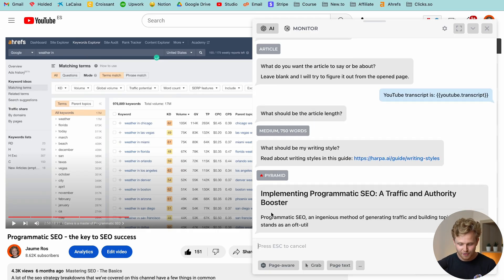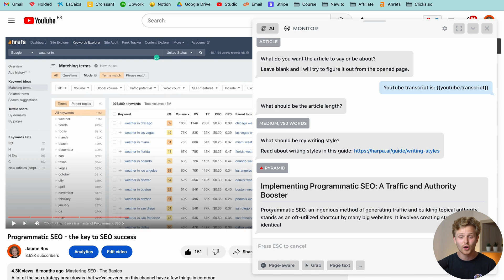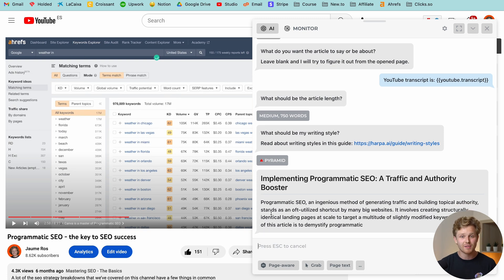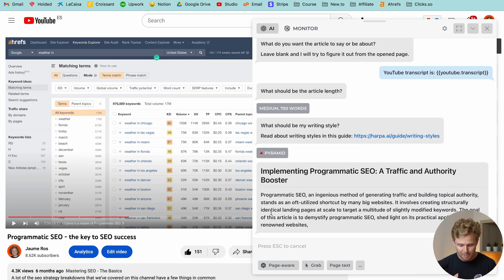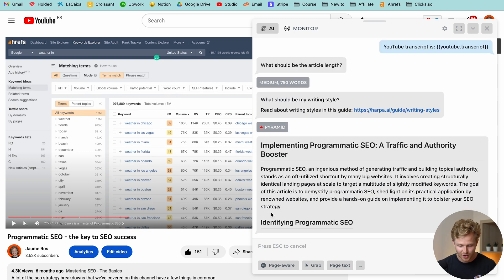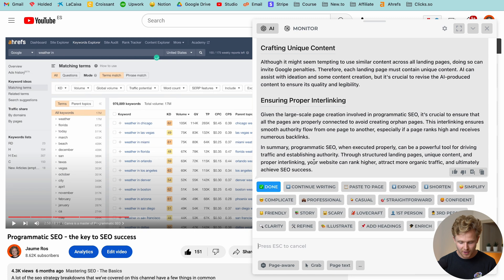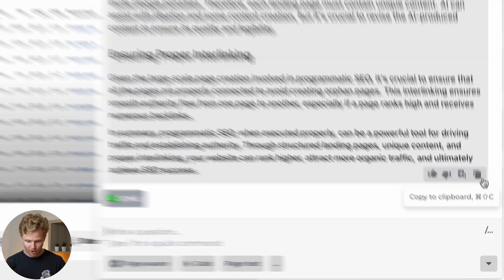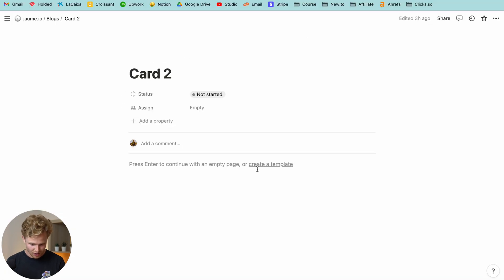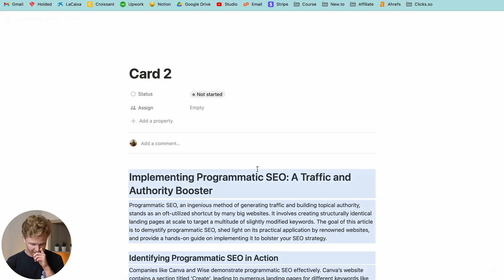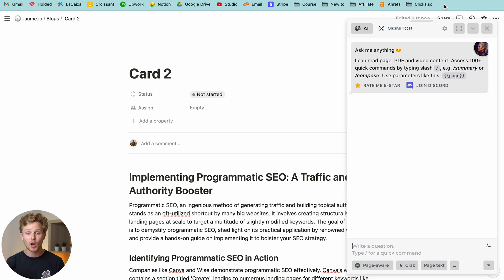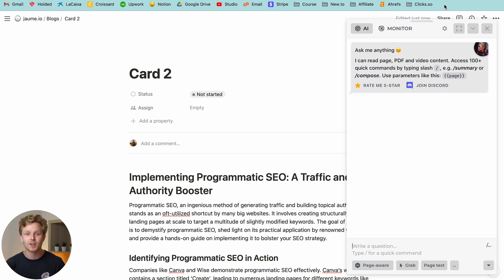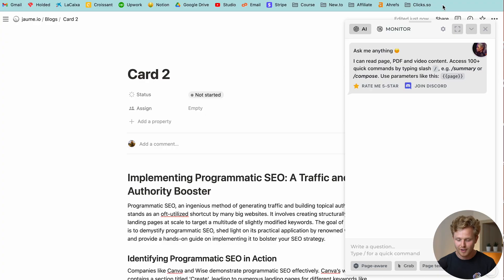It's writing a full-on article based on the transcript of my video. Again, pretty powerful stuff here. So once it's finished, we now have a variety of different commands that we can ask, but I'm just going to say done. I'm going to copy and paste this into a Notion just so we have it here. Now again, we could open the plugin on this specific page and continue with a bunch of commands, meta descriptions, titles, if I want to improve the conclusion, the first paragraph, whatever it is.